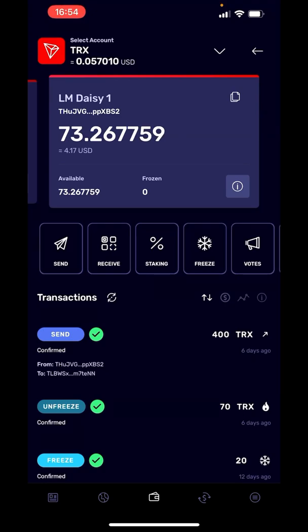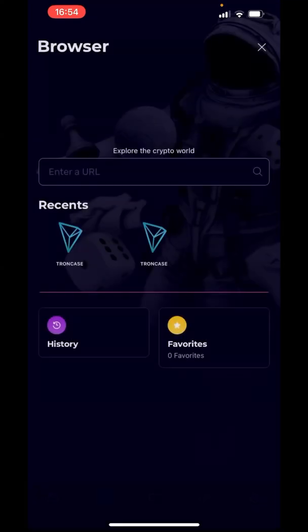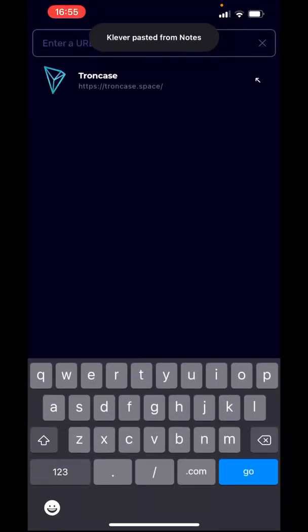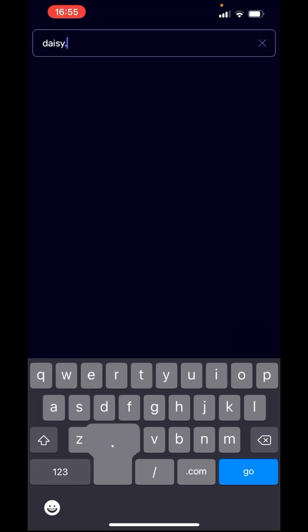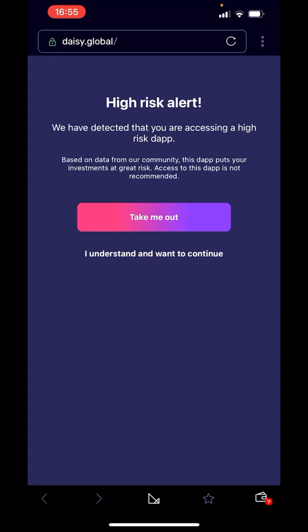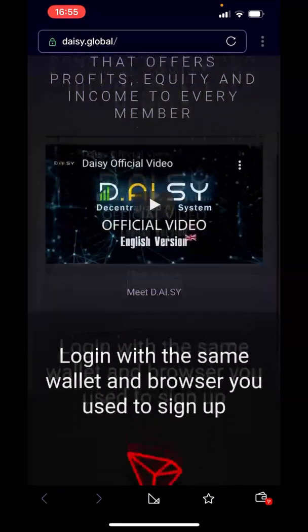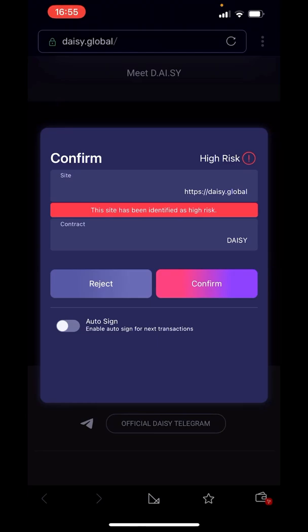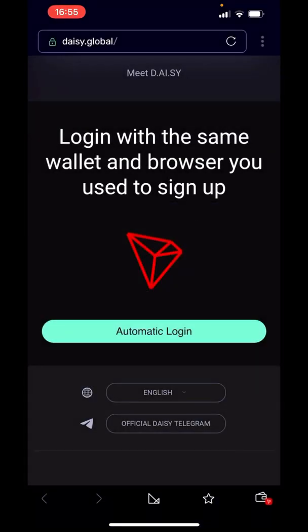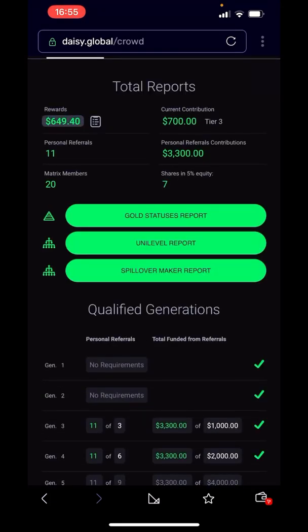Now this is my DAISY wallet on Klever, not in Tronlink. Go to the browser — it's the second icon from the left in the bottom menu, looks like a ball — and enter the URL daisy.global. You may see a warning that you are accessing a high-risk dApp; hit 'I understand and continue'. Once in DAISY, go through the automatic login, confirm, and it recognized me — I'm in my DAISY account. This is how you import your Tronlink DAISY wallet into Klever as a Tron DAISY wallet.